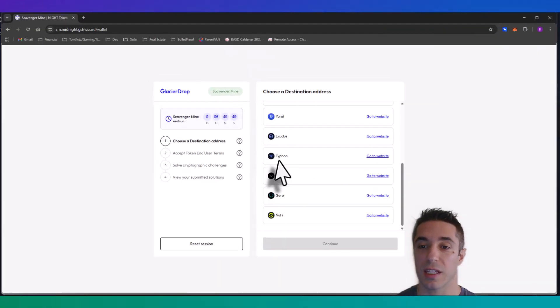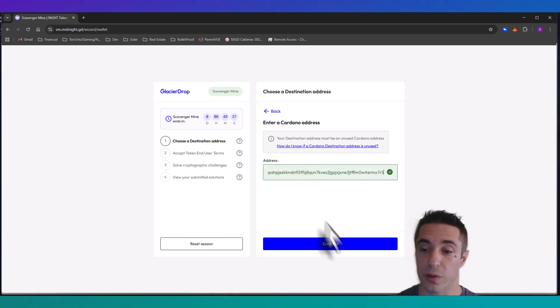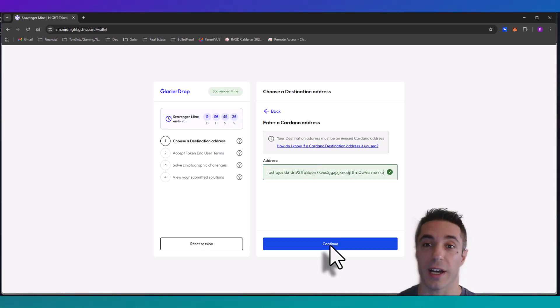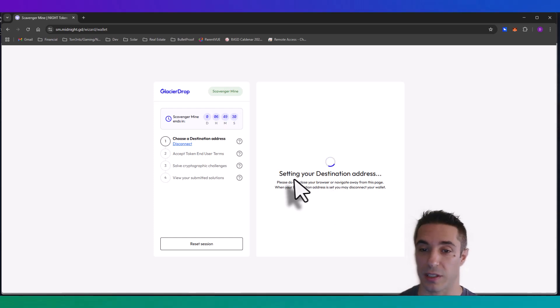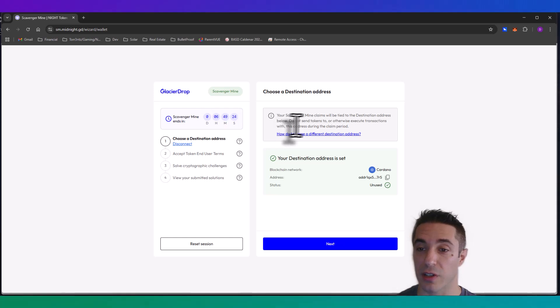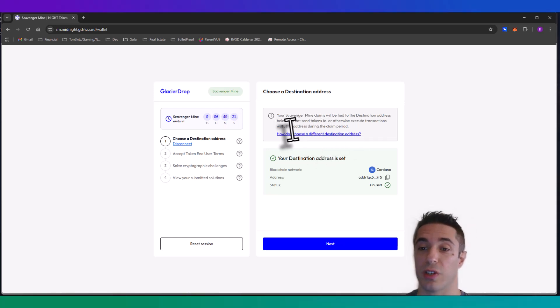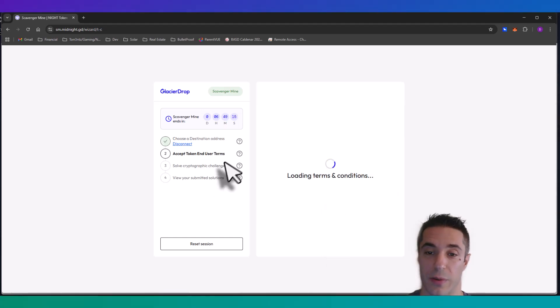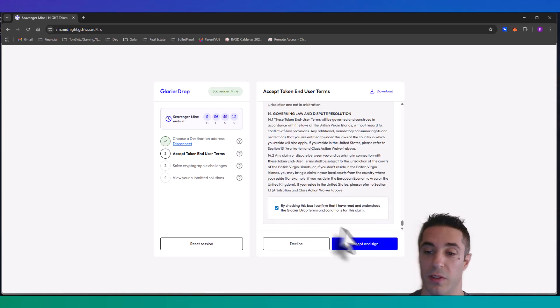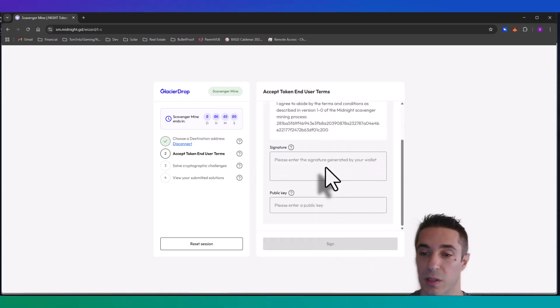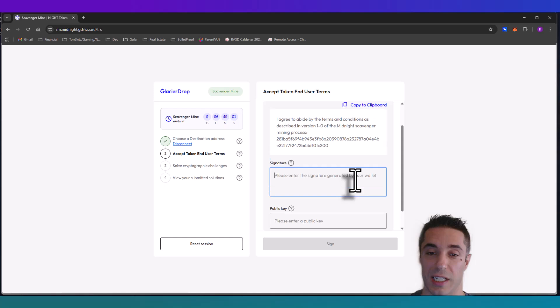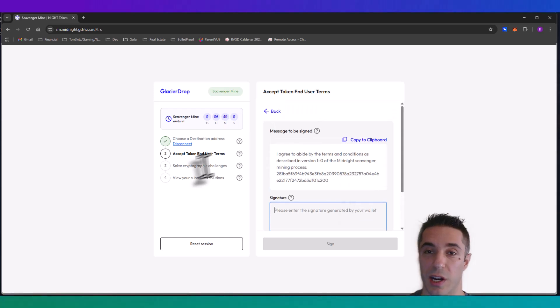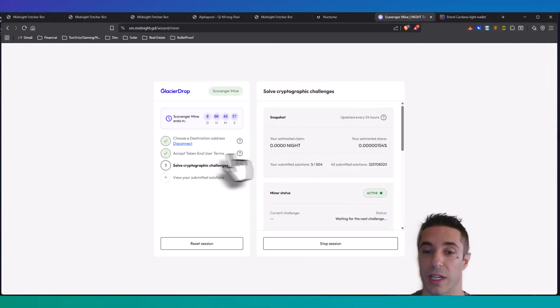You have to get this registered address. I'll leave a link down to this site that you're going to do that at below. This is what it'll look like when you first load up. I'm actually going to manually enter this Eternal address to show you exactly what it looks like, but if you have Nami or Yoroi then these browser extension addresses will go through on its own and connect. Your destination address is set, now we click next, we need to accept these, read them if you'd like, accept and sign the message to be signed.